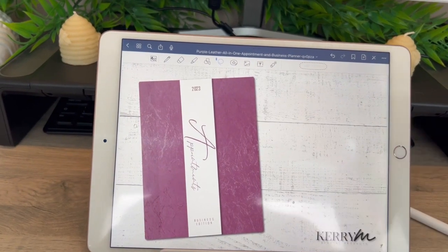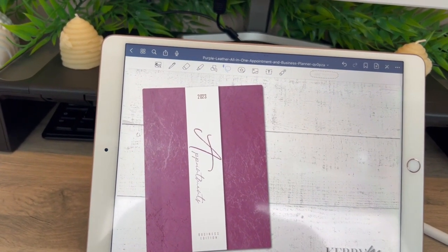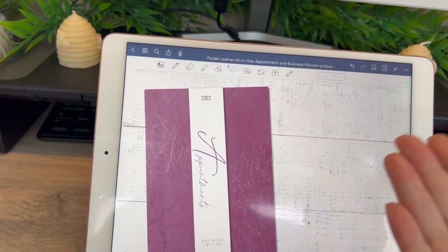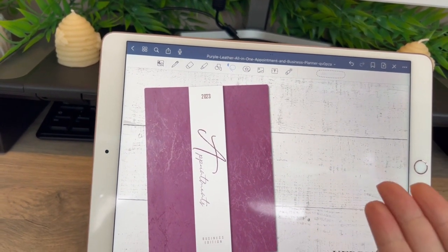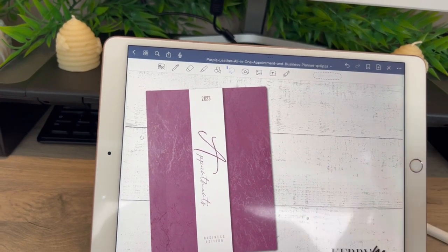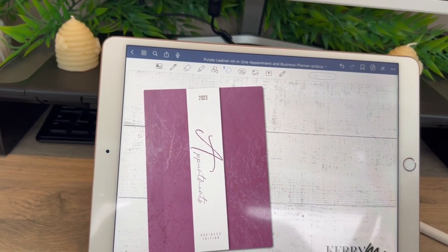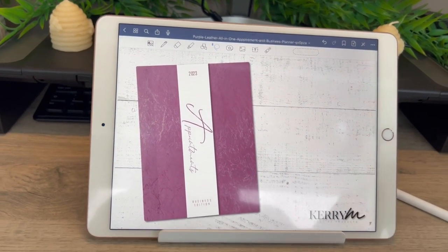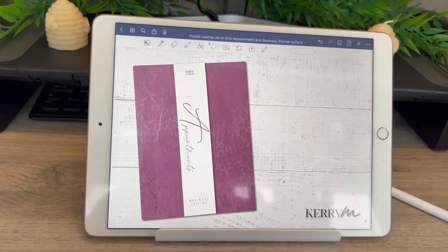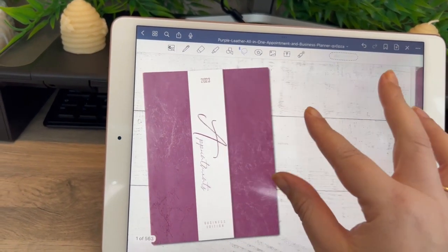I wanted to do a really quick video on how to copy and insert a page and delete a page. I'm going to use my appointment and business planner, so it's going to look different for different digital items, but the principle and steps are exactly the same.